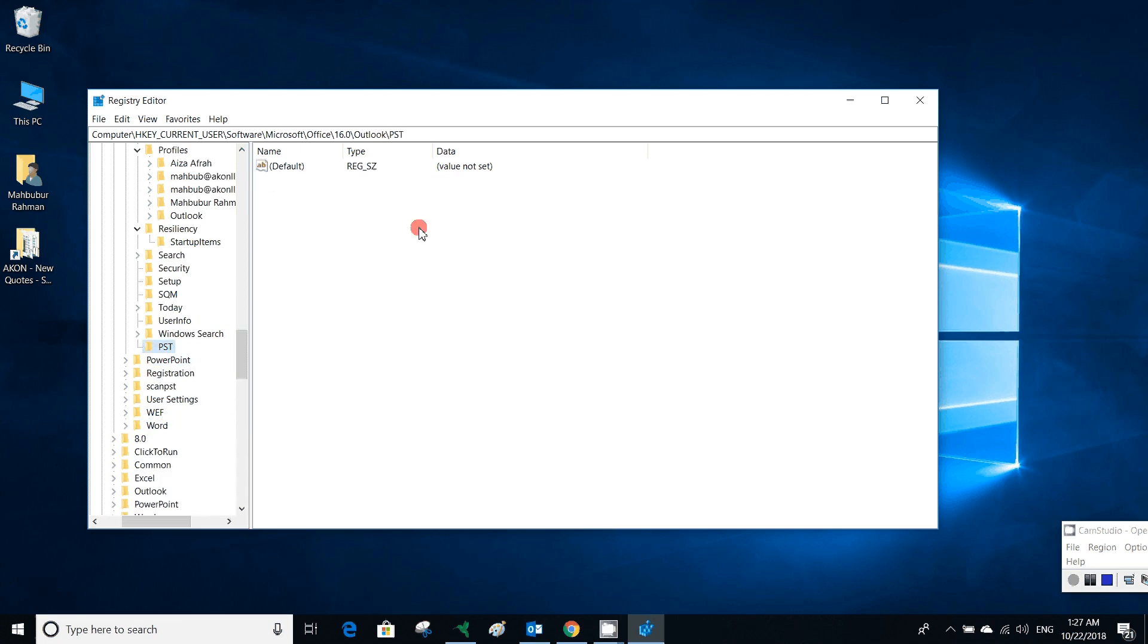You have to create values. You can see there is no value assigned in this PST box. Now we have to create two different values for our file size. It will be maximum large file size. One is maximum large file size—how much size a file can exist in Outlook. As we are using Windows 10 and Office 2016, our mailbox size maximum is 50 GB.